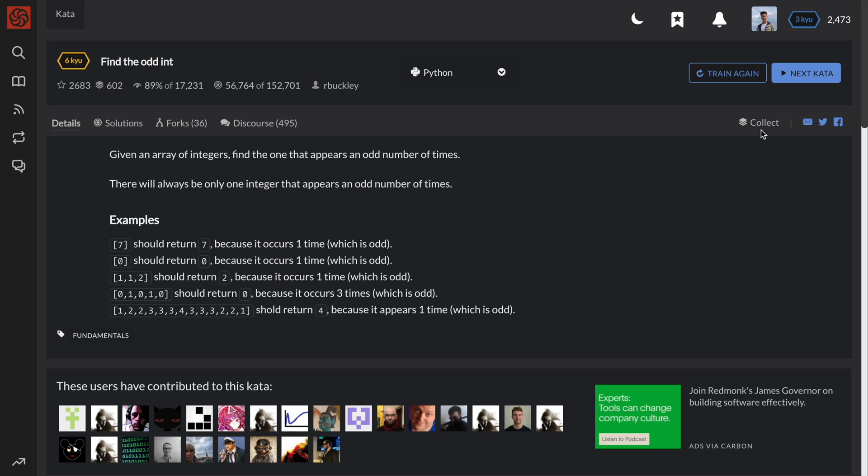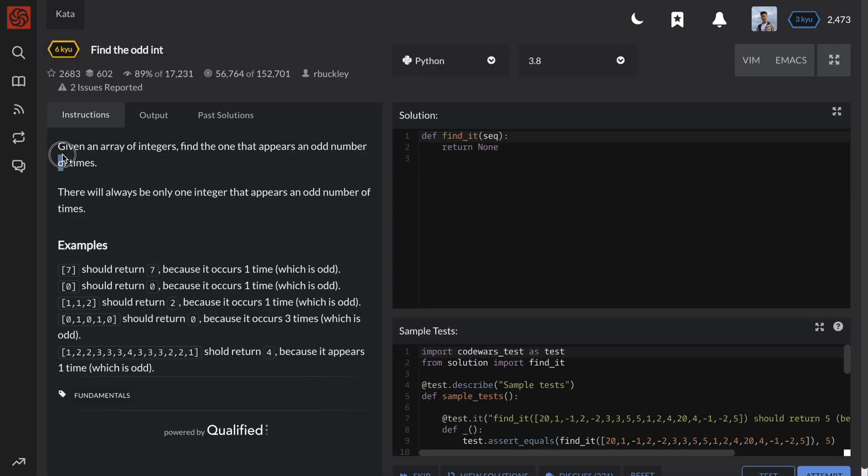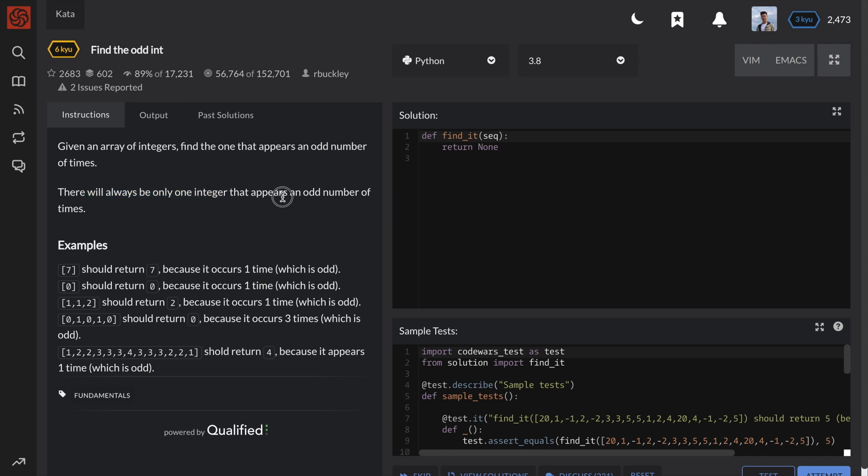The instructions are: given an array of integers, find the one that appears an odd number of times. There will always be only one integer that appears an odd number of times.